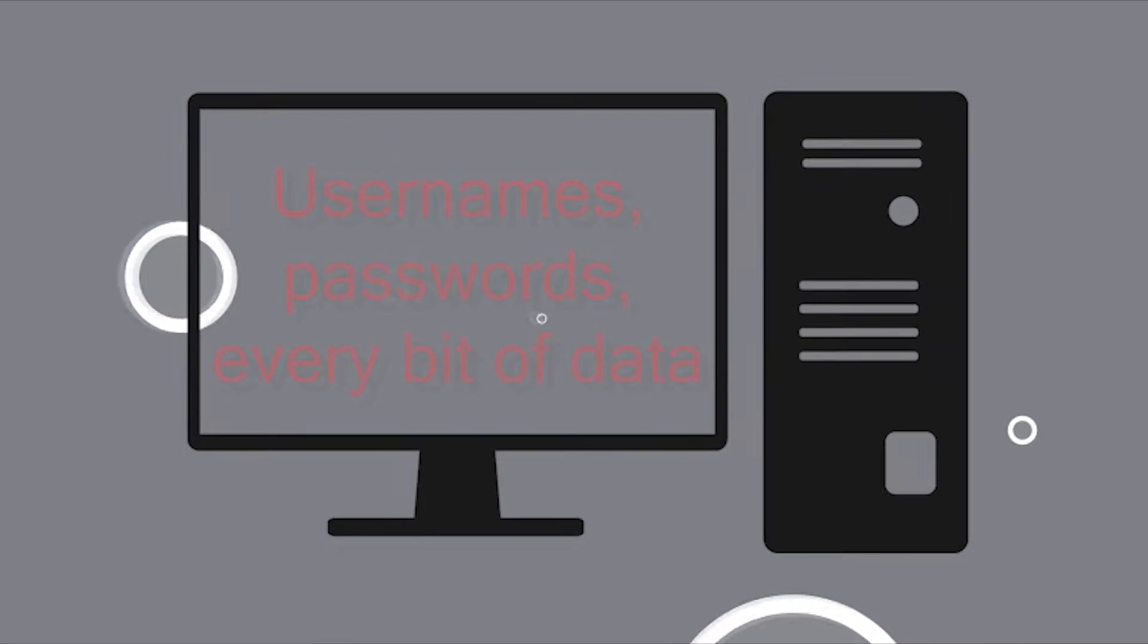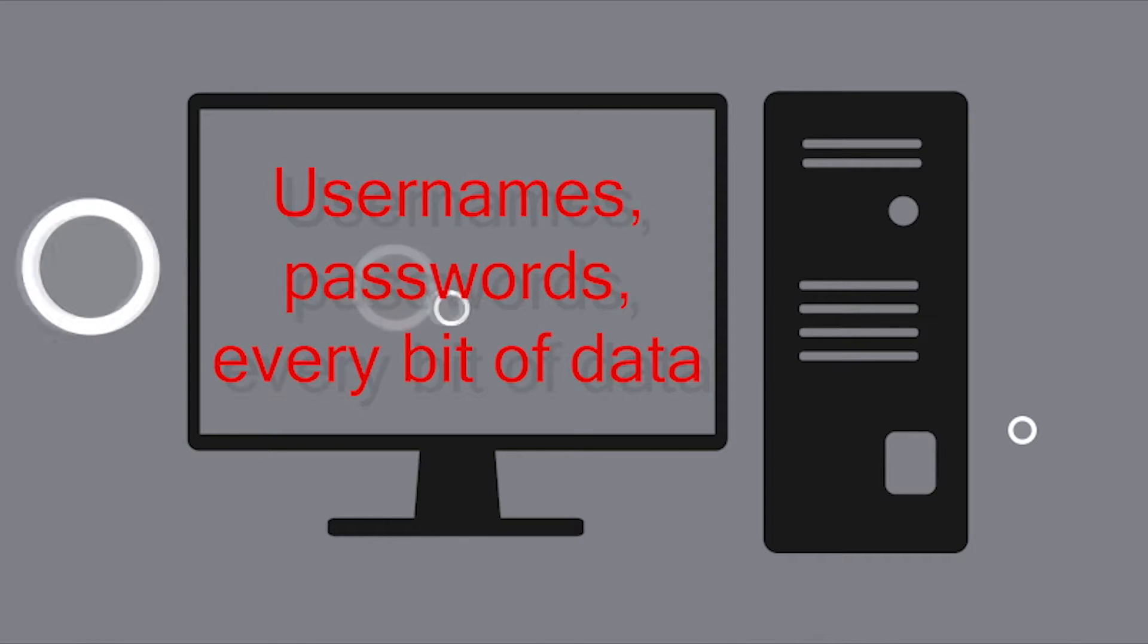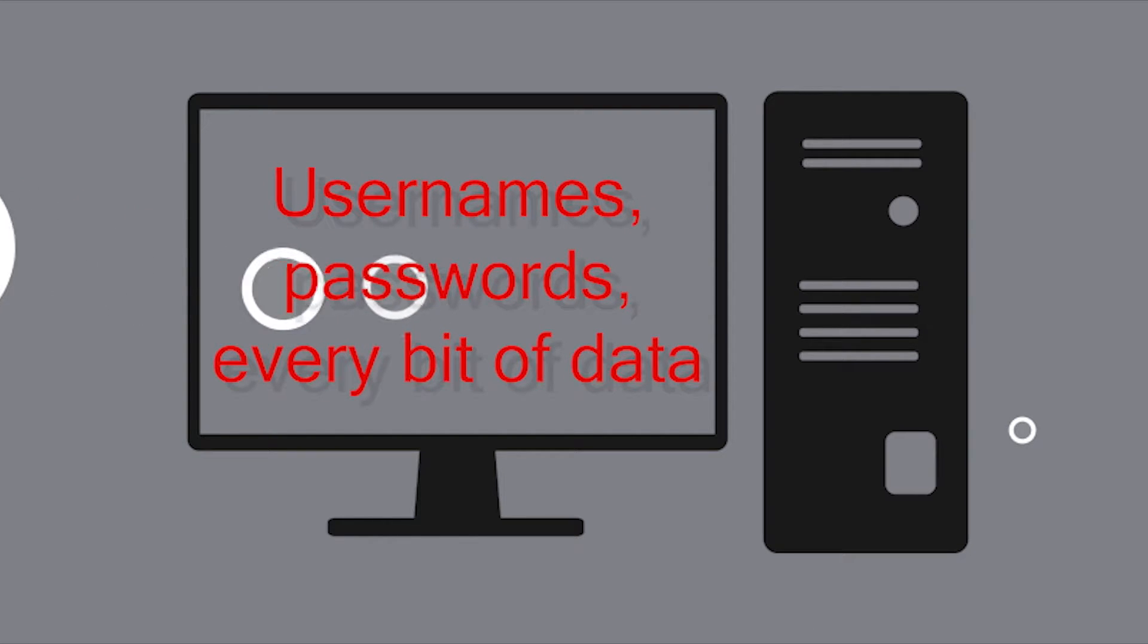And all this data will be intercepted. The attacker will also obtain your username and password for that site, and the worst part is it's quite trivial. Anyone can do it.